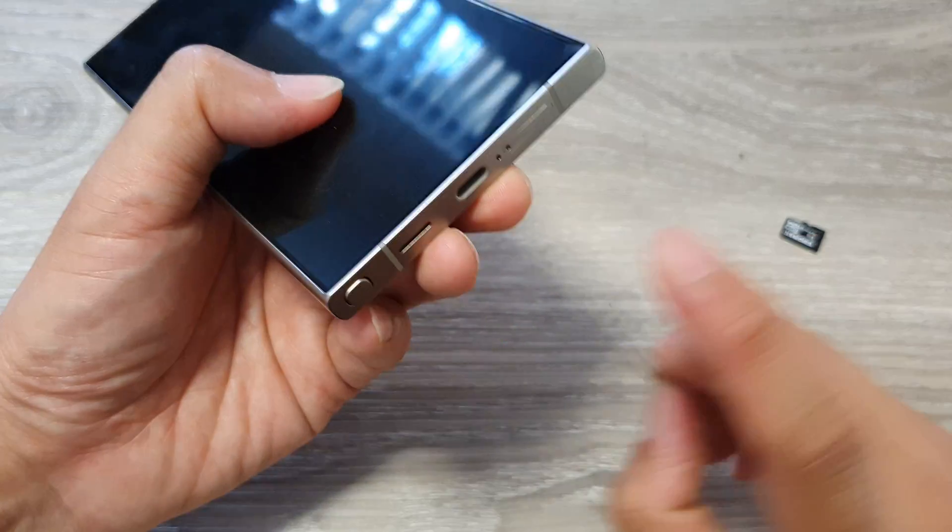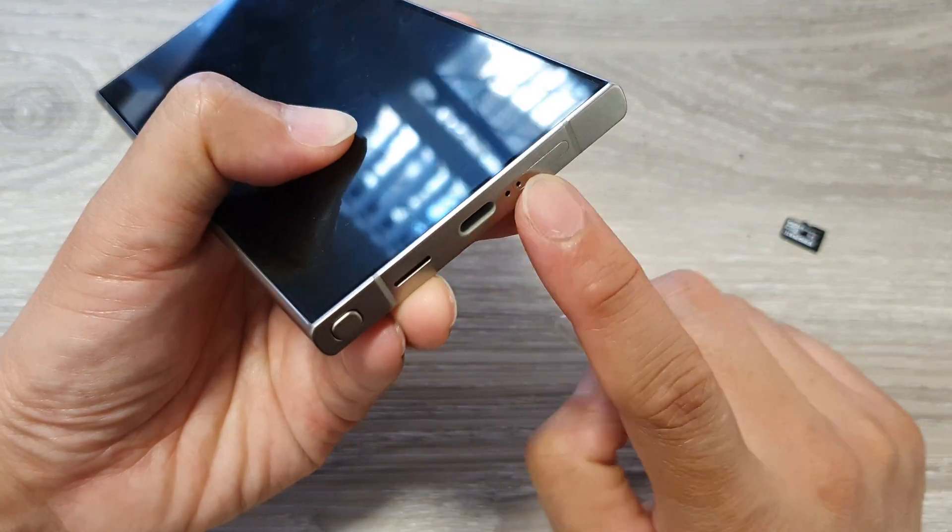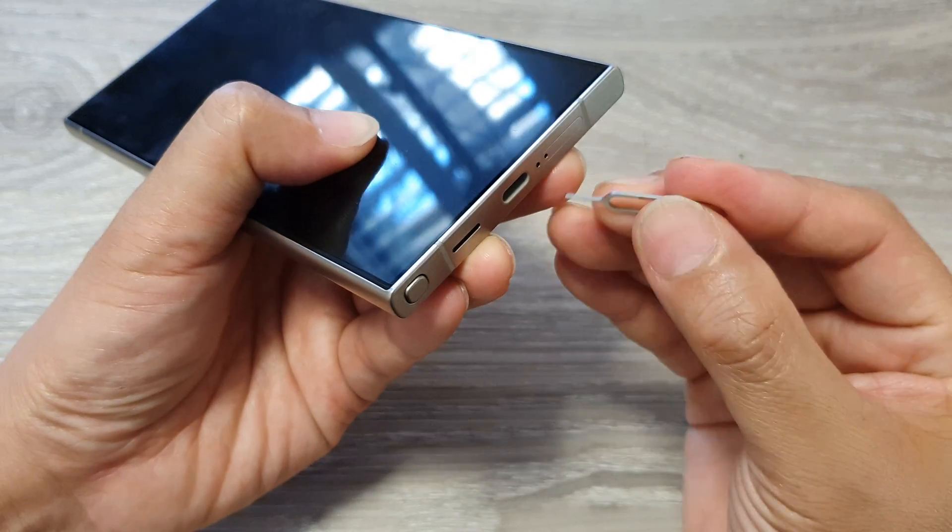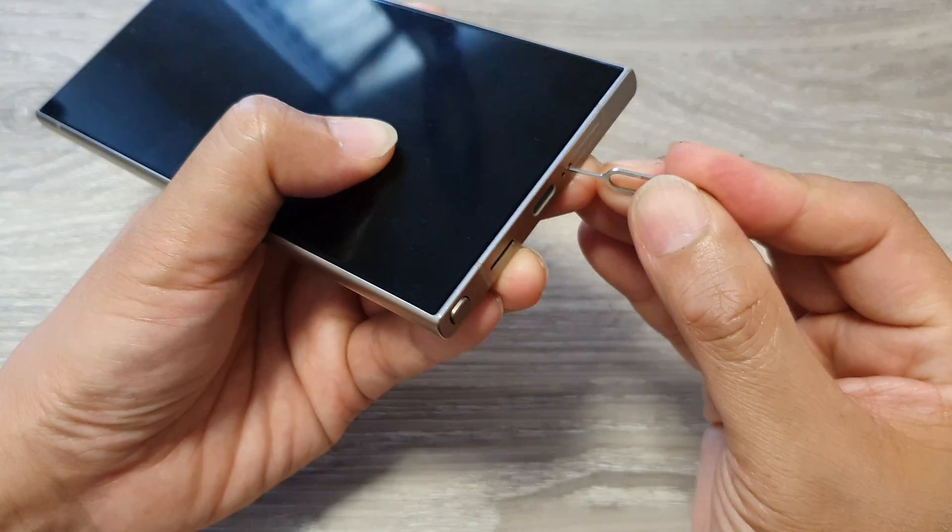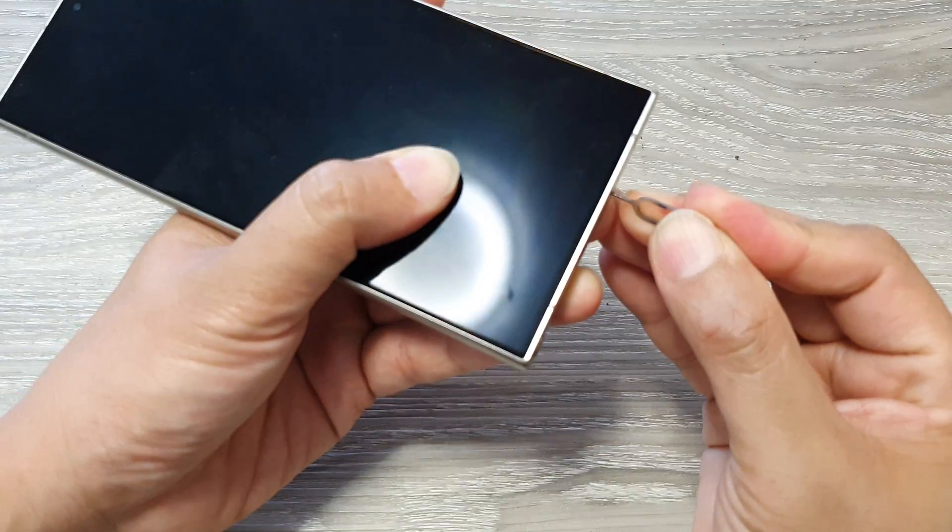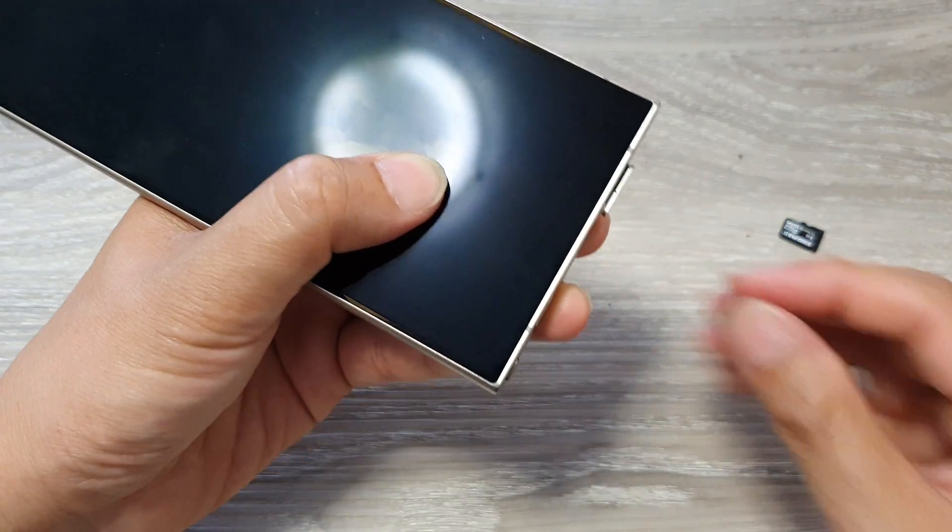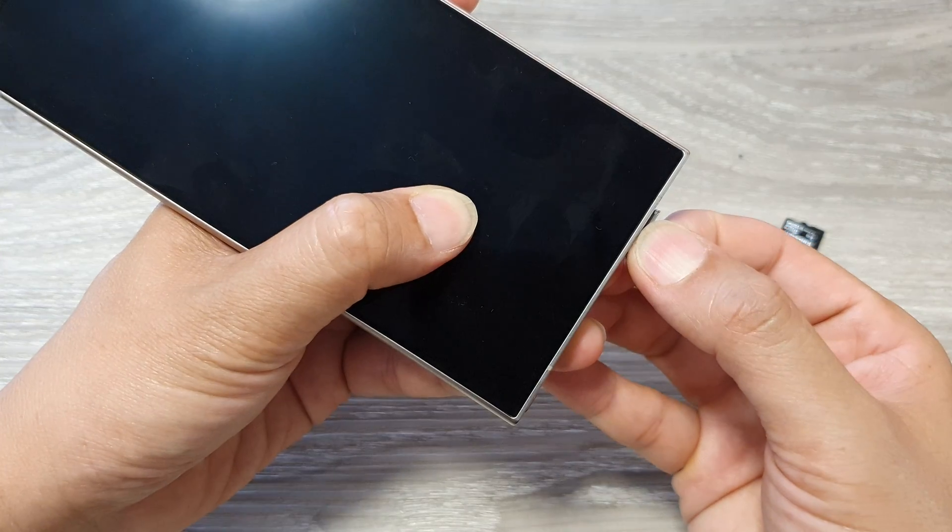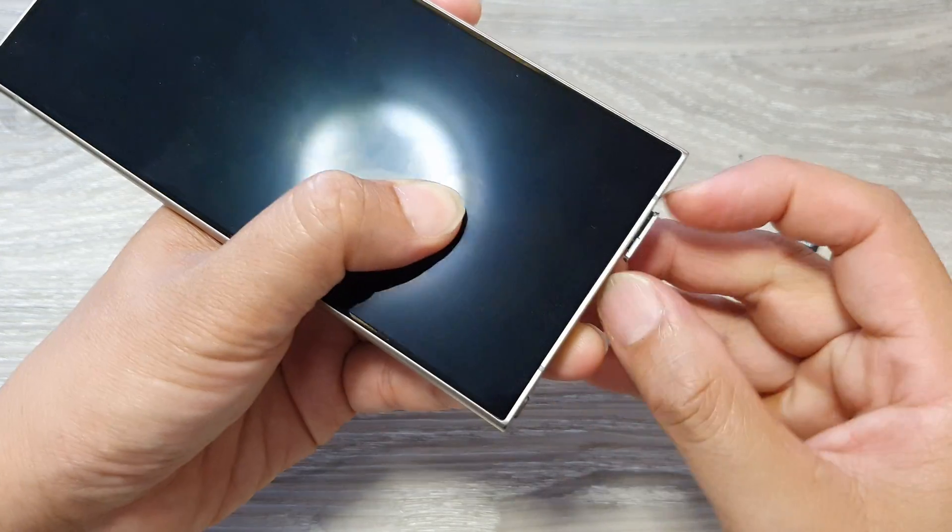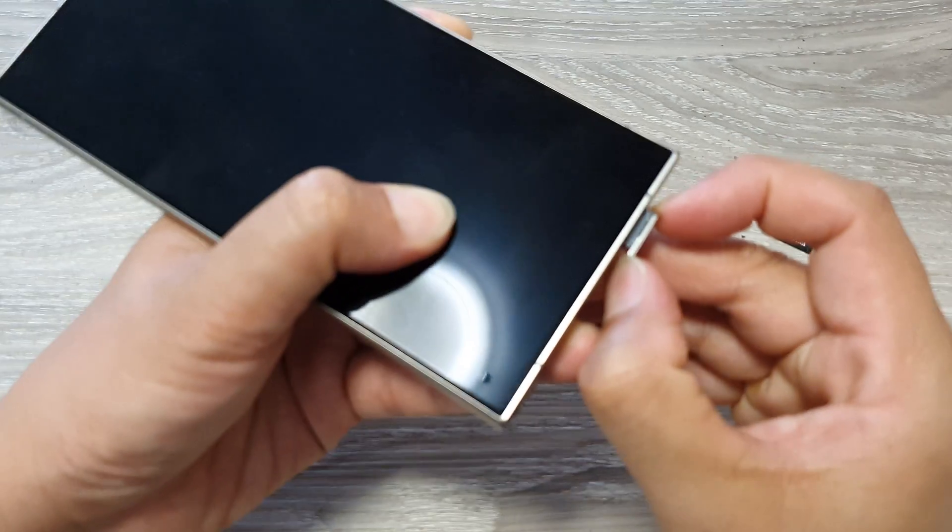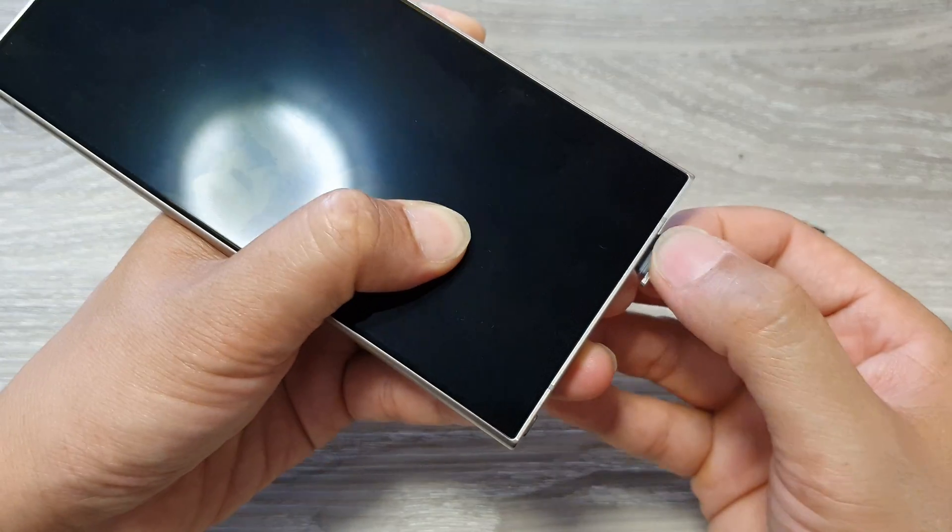This is where the SIM tray is at the bottom. By using the ejector tool, we can remove the SIM tray. Let's pull it out to see what it reveals underneath.